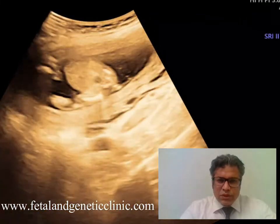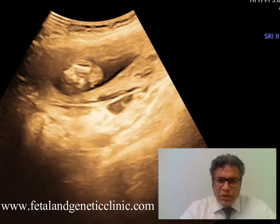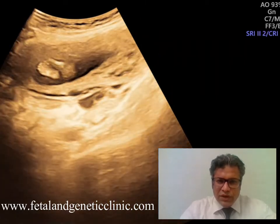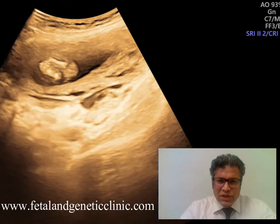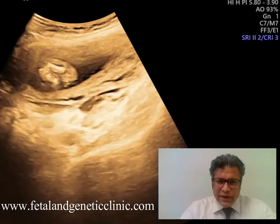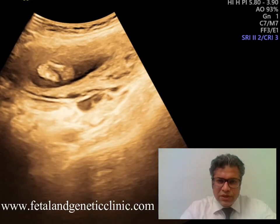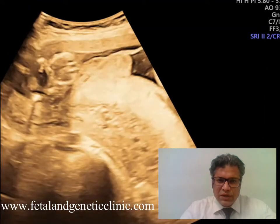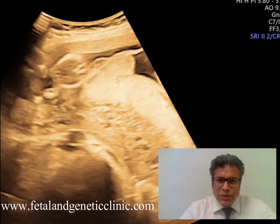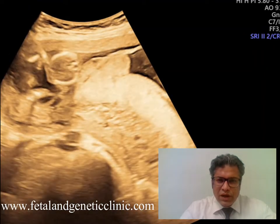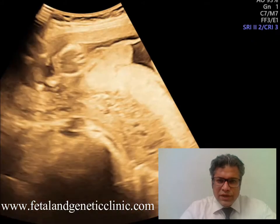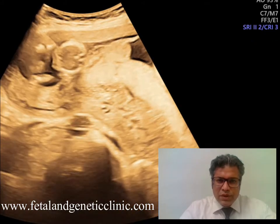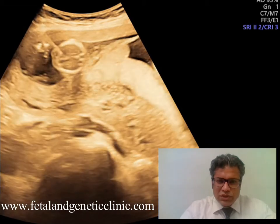We counseled the couple for fetal reduction. It is done under ultrasound guidance — a 26-gauge needle is introduced through the mother's abdomen into the fetal heart. As you can see, the needle is being negotiated into the fetal heart. We put in a drug to create cardiac asystole, and therefore we have reduced the fetus.